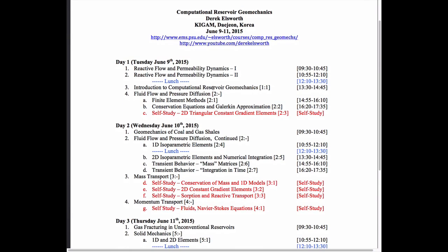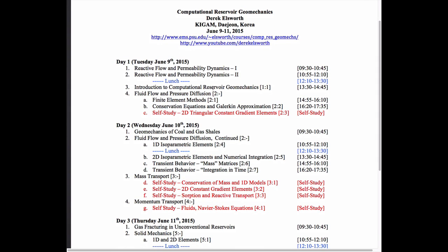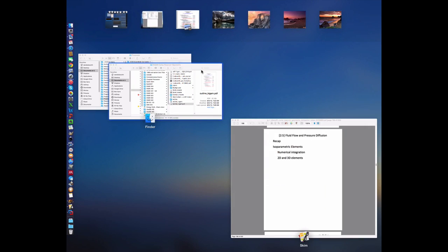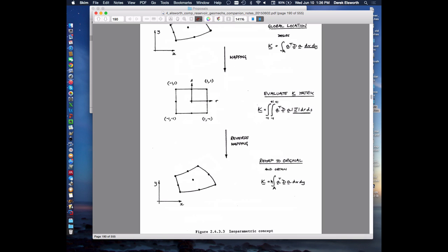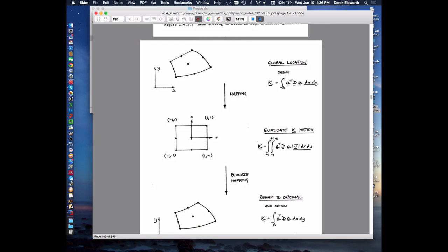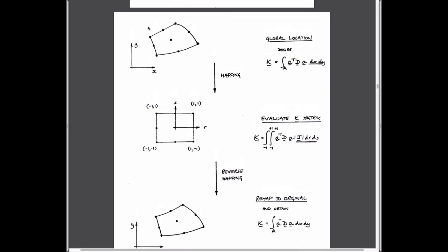Just to recap of exactly where we are: we've spent some time talking about isoparametric elements. The idea is that we could possibly use different shape functions to represent the behavior. The concept was moderately straightforward, although kind of murky in the details. The idea is that we can map things from one geometry — this is the basic essence of it — where we have curved sides and also more nodes than we've had in the past.